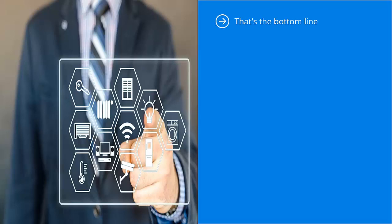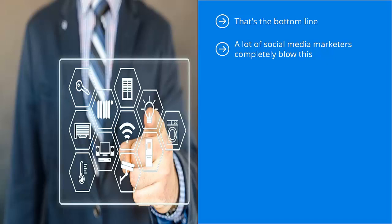You want the incentive to push people to make a decision to join your list, but all your original content and your website by extension should push the reader to see the value of being a list member. A lot of social media marketers completely blow this.